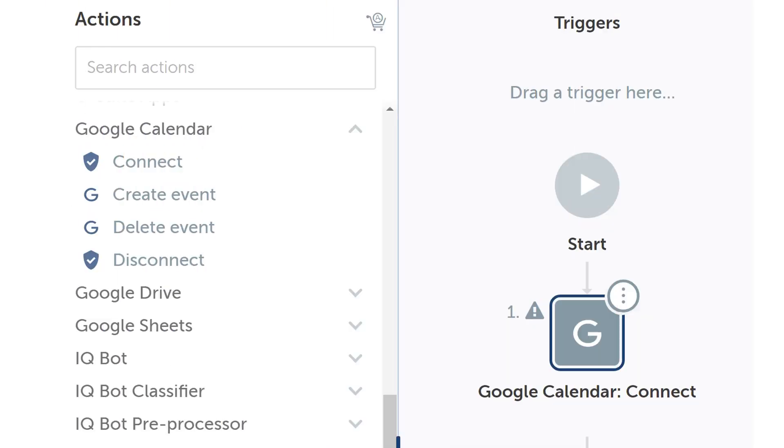In this video, we will be demonstrating how we can use Google Workspace RPA packages to automate an invoice handling use case.